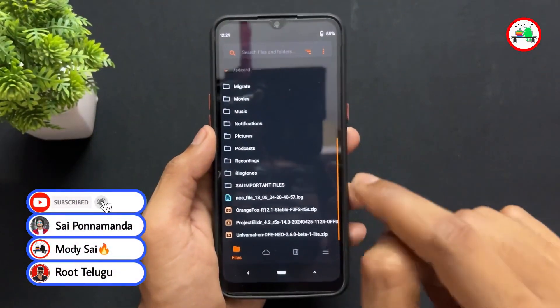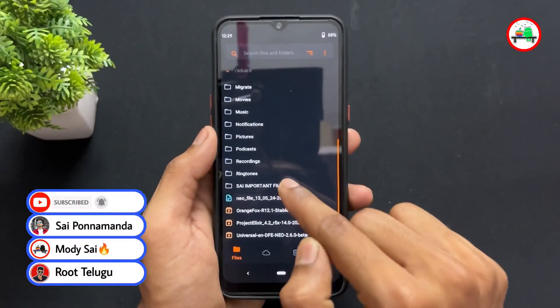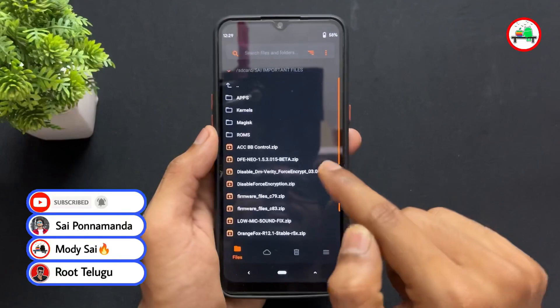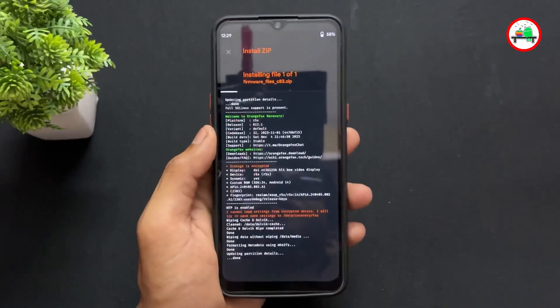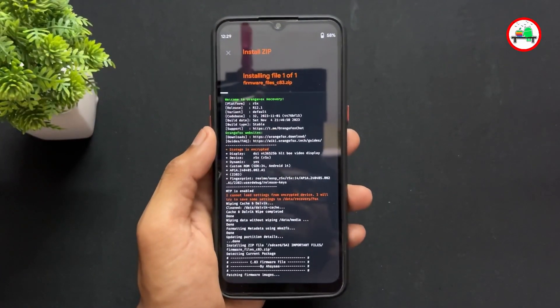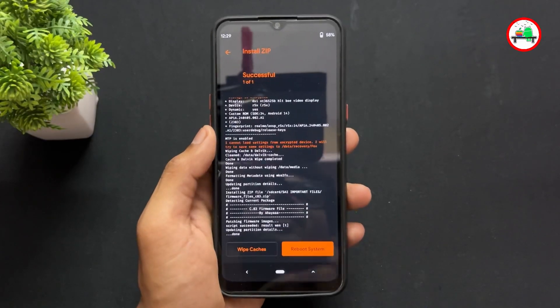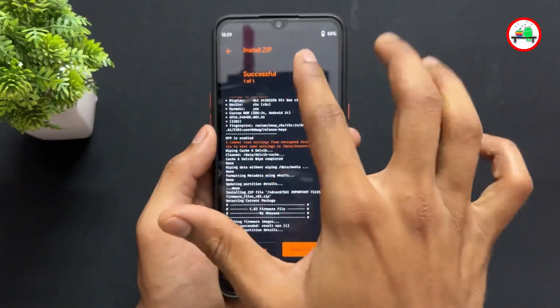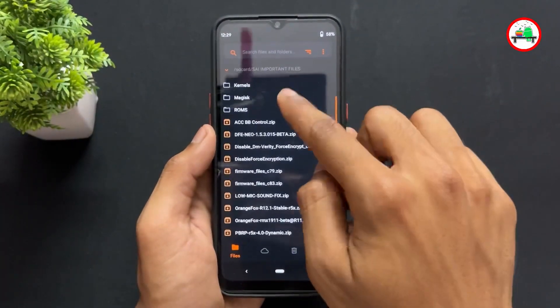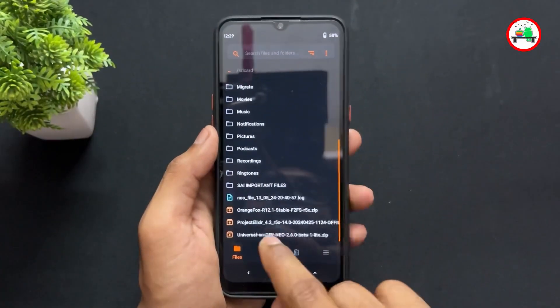After wiping, go to the installation section. The first thing we need to flash is the firmware — I will provide the firmware link in the description. Always go for the latest firmware version and flash it first.